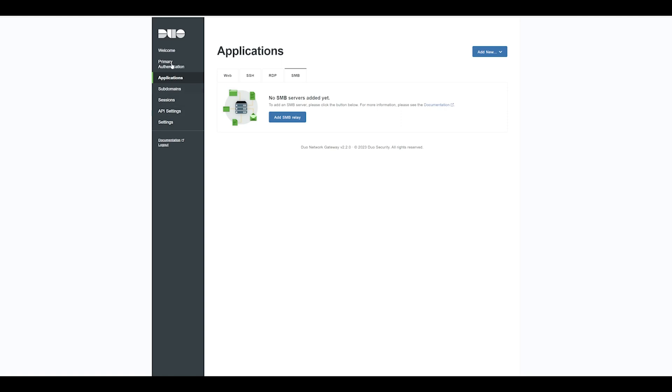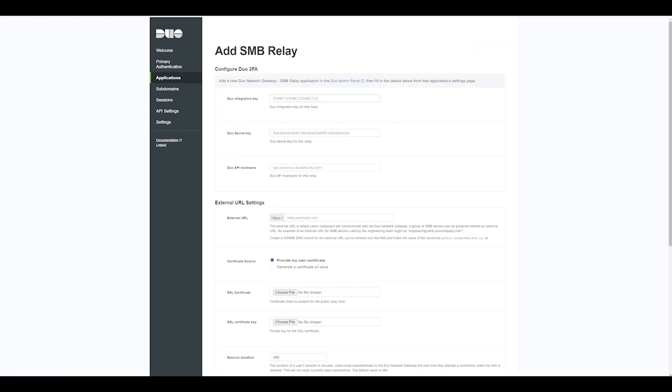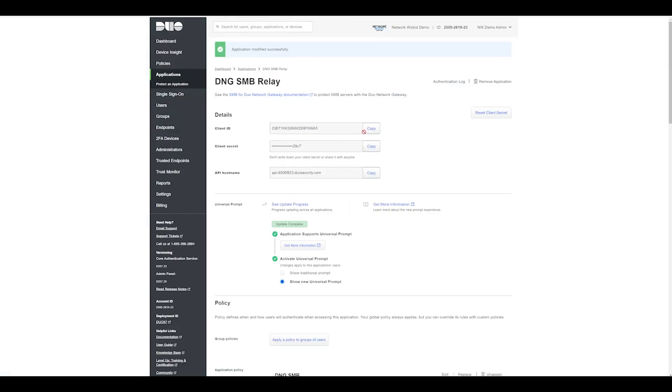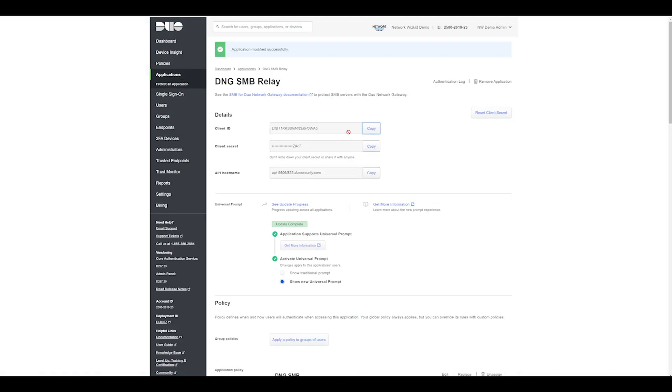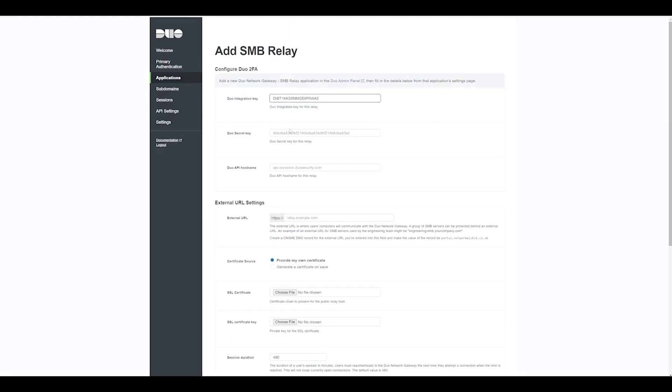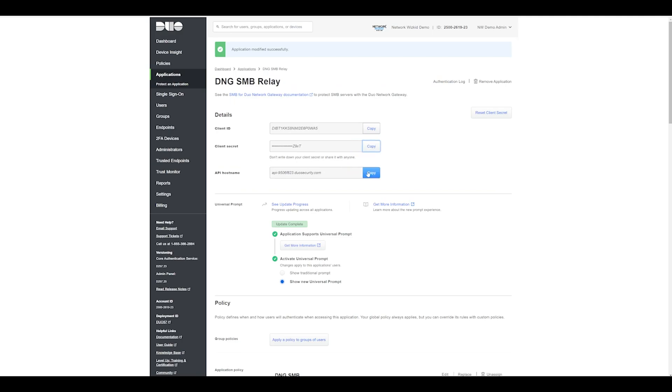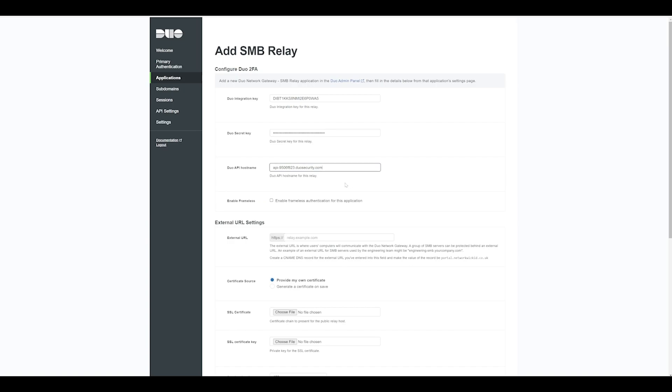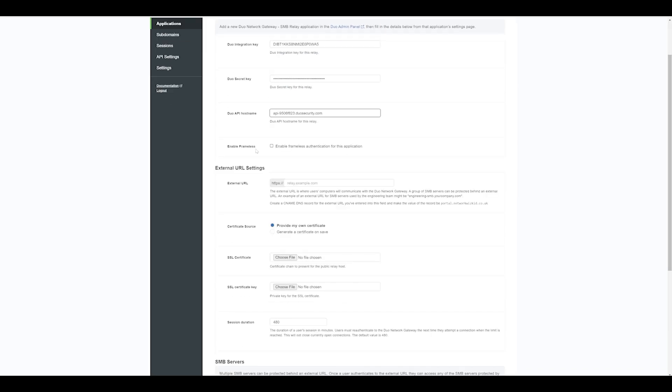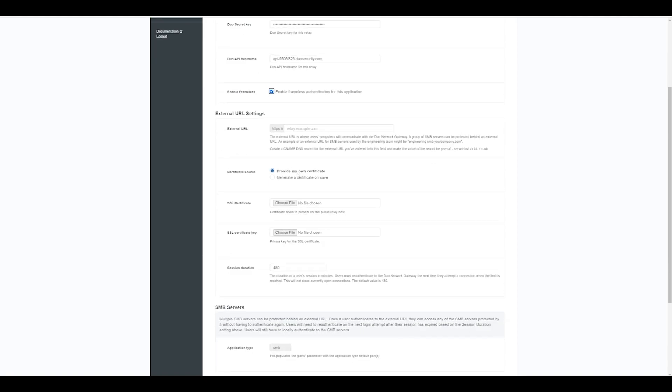Once on the DNG, let's now navigate to Applications, SMB, and we're going to add an SMB relay. We'll take our Duo integration key, which is our client ID, we'll take the client secret which is to be put into the Duo secret key, and then we'll take the API hostname and paste that in there. We do have the ability to enable frameless authentication for this application. I'm just going to go ahead and select that.